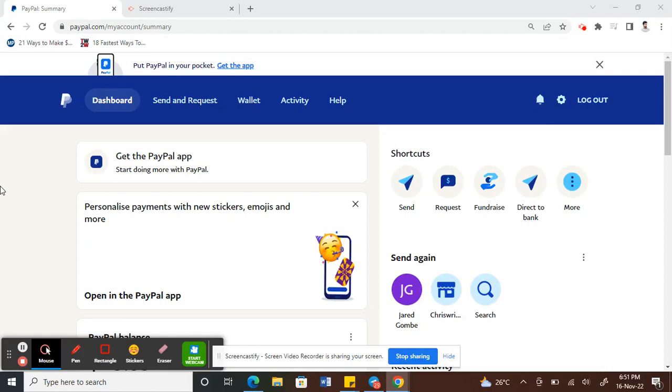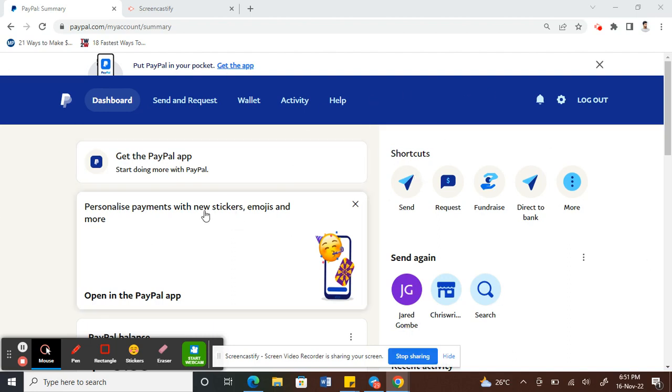Hi guys, in this video I'm going to show you how to change your PayPal account from business to personal. First thing first, log into your PayPal account. I just logged into mine. Once you're logged in...